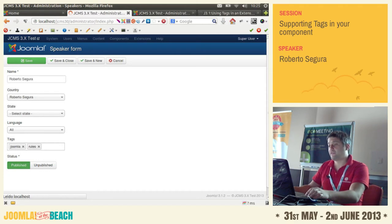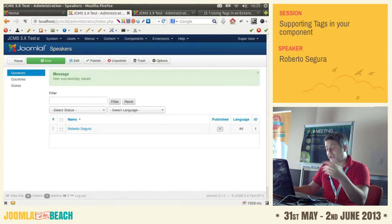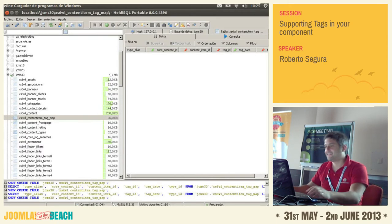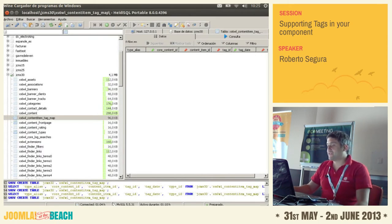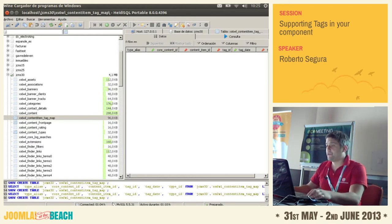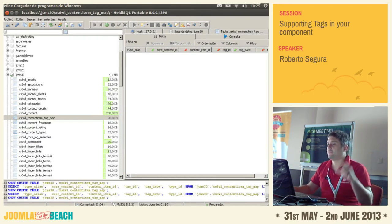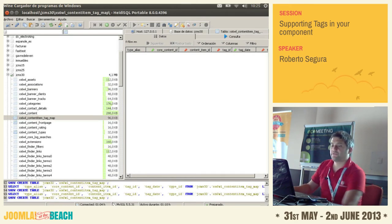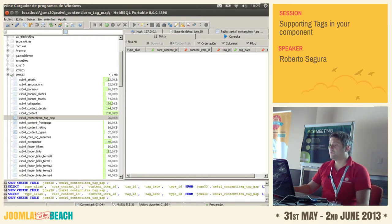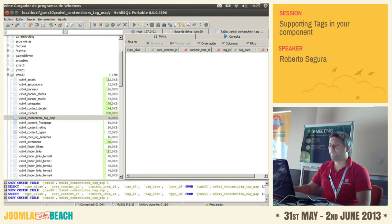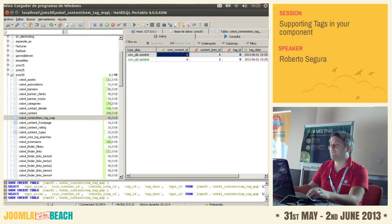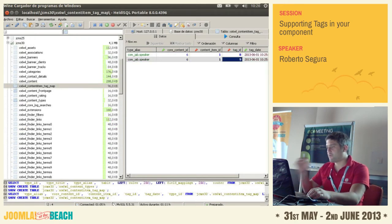Now in our database there should be tags — and yes, these are our tags! This shows the relation between the core content — which is the content type — the ID of that registry entry, and the related tag ID. Tags are stored in the tags table, and the relation is tracked in the content_item_tag_map. So now we have the backend working.